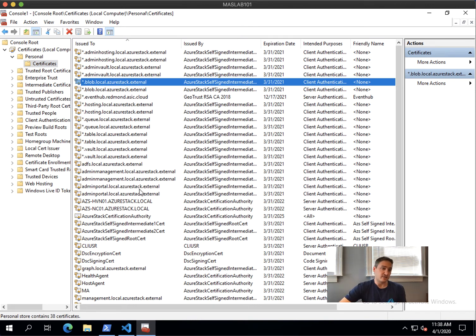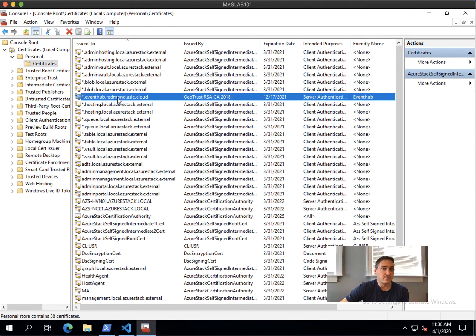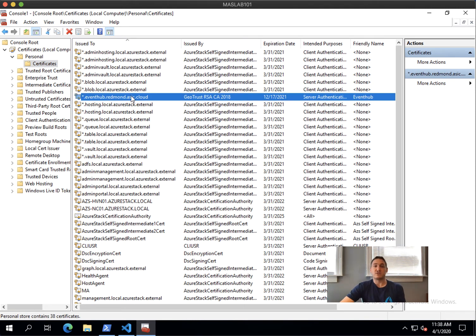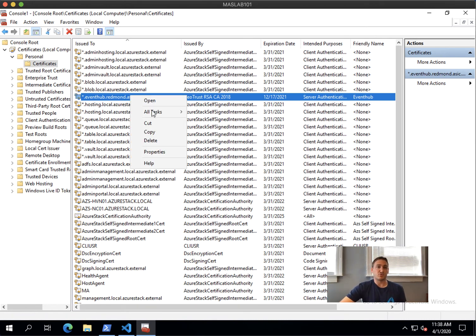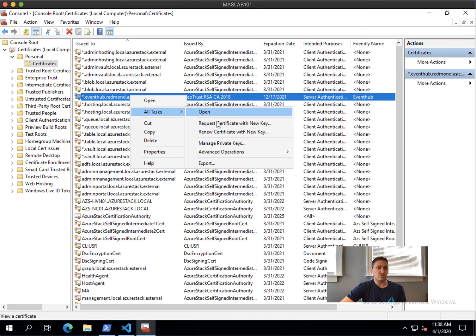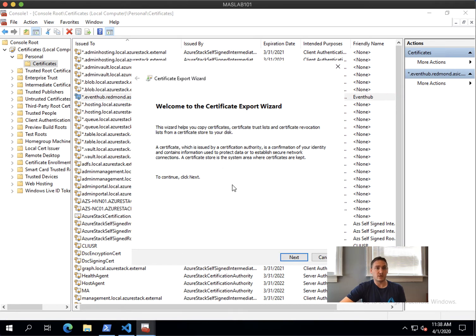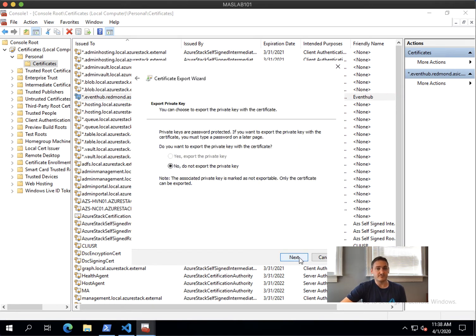Then somewhere you should have your certificate. And then you need to export it. You go export, go through a wizard. I cannot export the private key anymore.